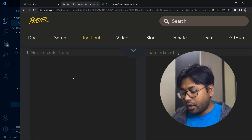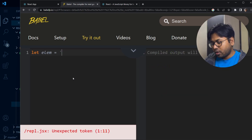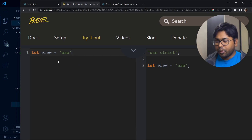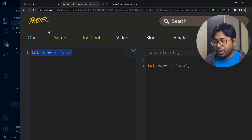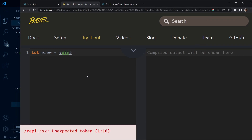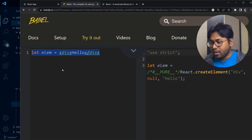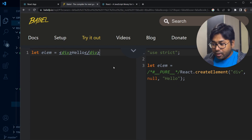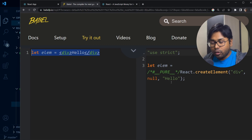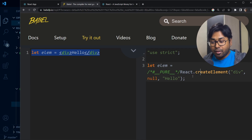If I write plain JavaScript like `let element = 'some string'`, there's no change on the right side because Babel won't convert plain JavaScript. But if I write some HTML syntax inside JavaScript — that is valid JSX syntax — you can see on the right side that Babel has converted this JSX into plain JavaScript using React.createElement.